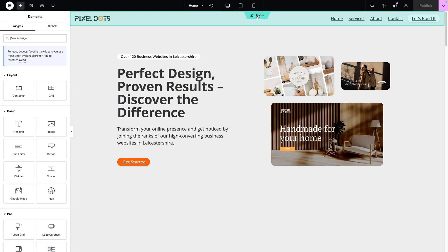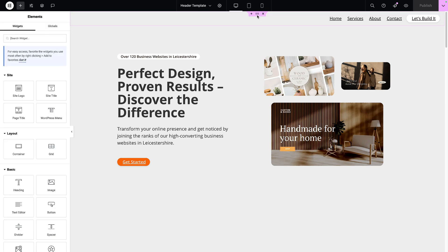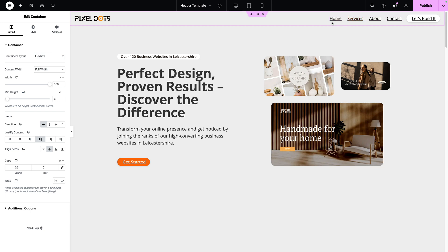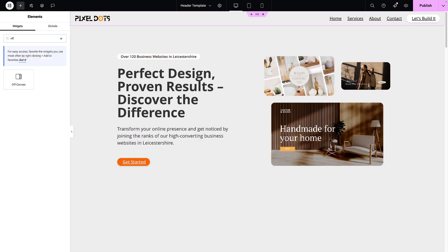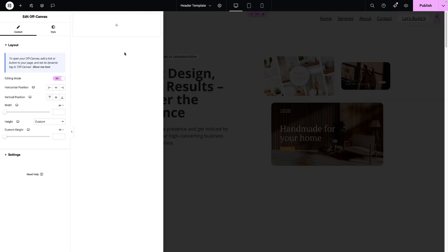You could build this inside of the header template, or go to any page where you've got the header displayed and then click it to go into it. Now inside of it, I'm going to add in the off-canvas widget. Go over to your widget and type in 'off' and it will be there. I'm just going to click it, and as soon as you do that, this pane appears.